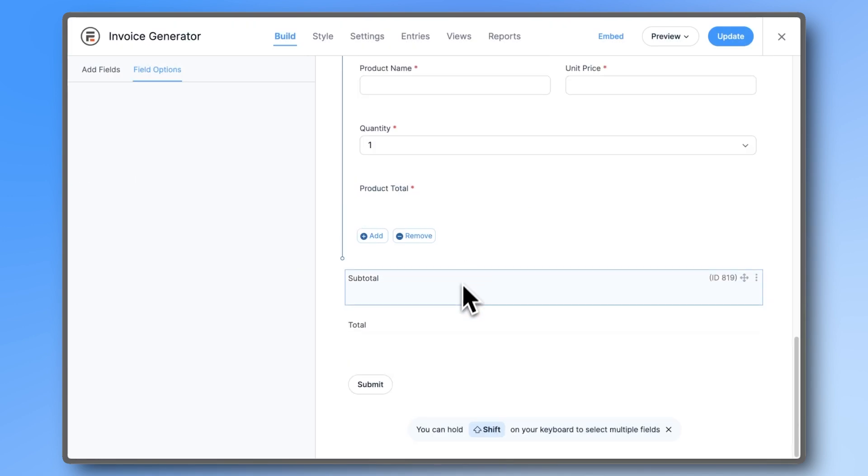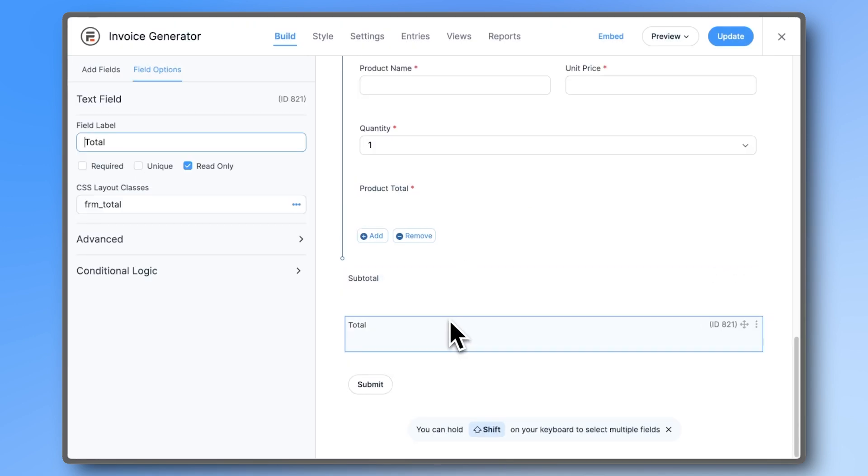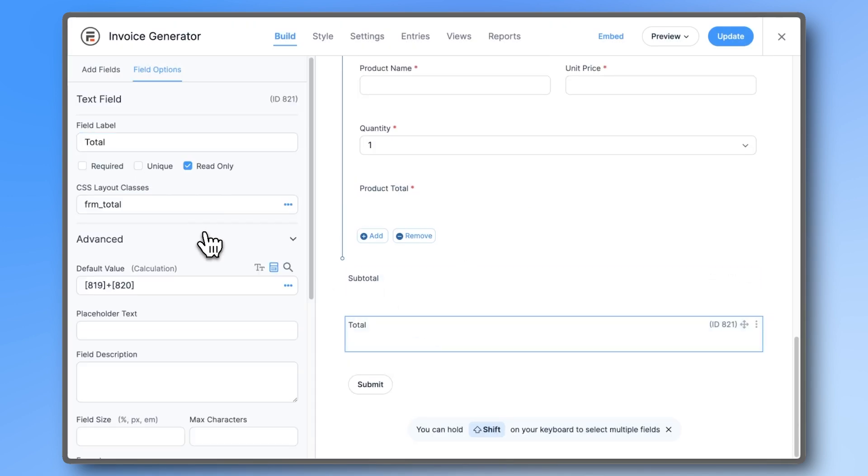Then go to the total and remove that ID from the calculation. In our case, it's 820.